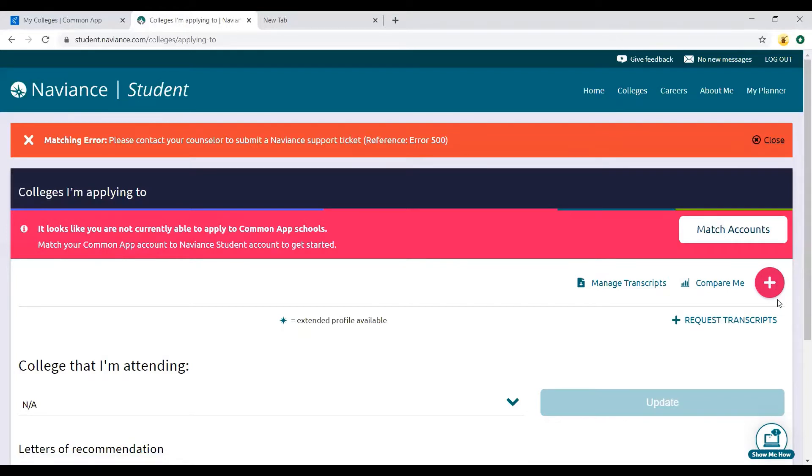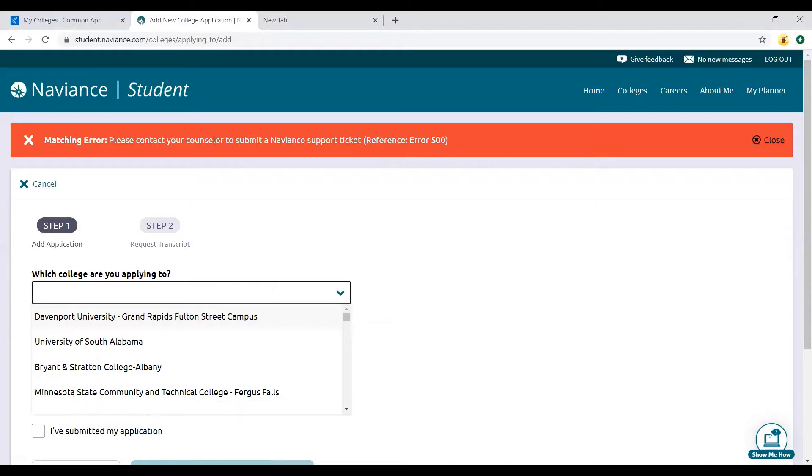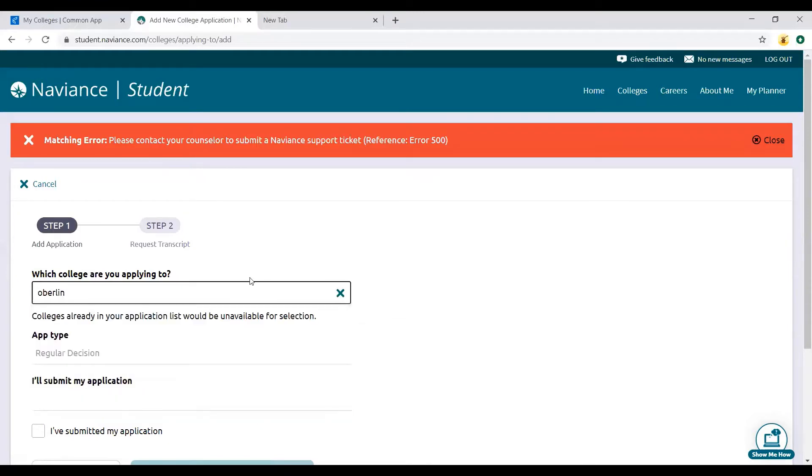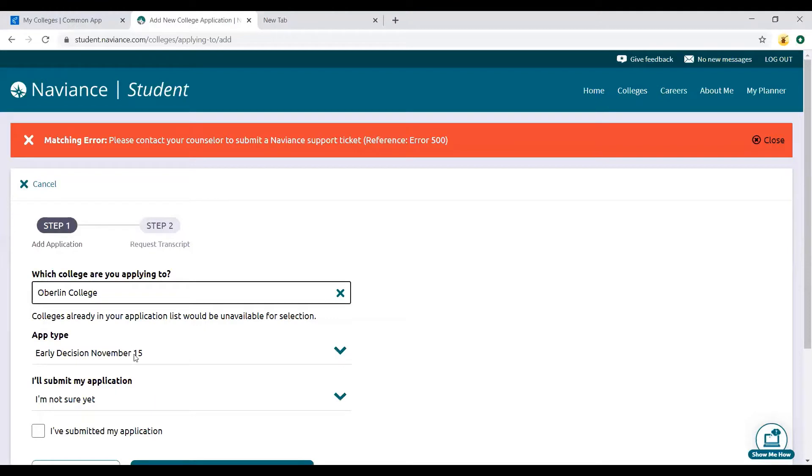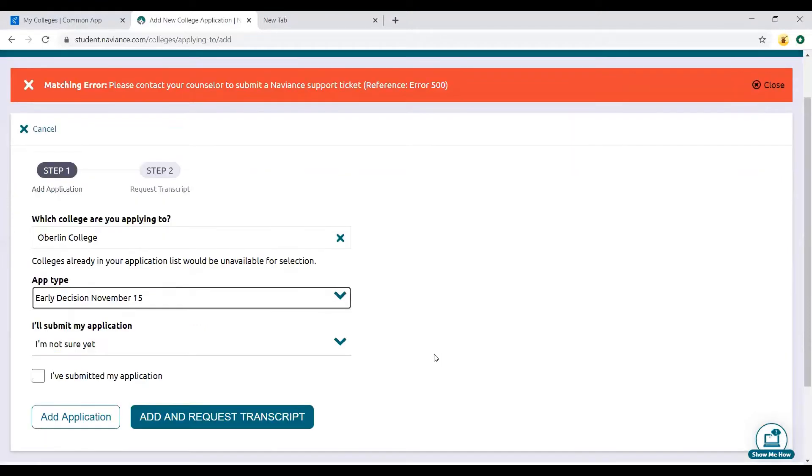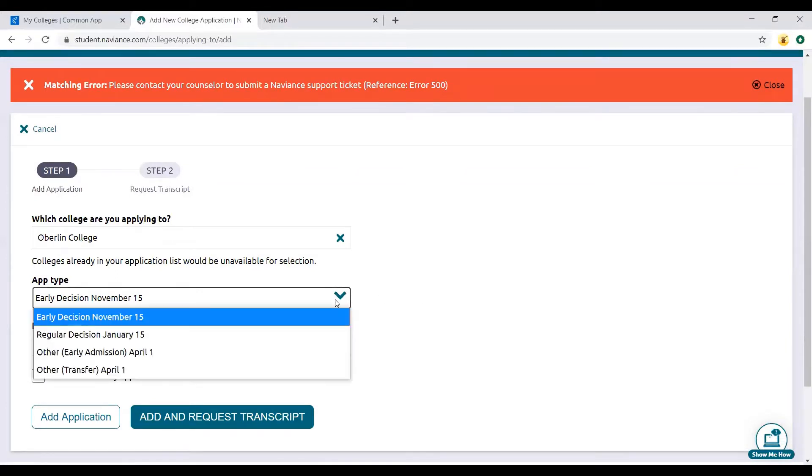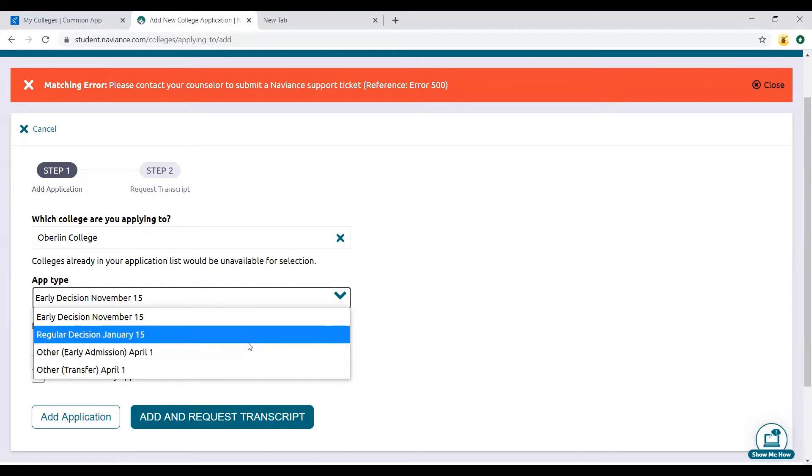Since I can't match the accounts, I'm going to manually add these colleges, which is actually how you would add the colleges if you were applying directly to the institution and not using Common Application. So I'm going to do the red plus sign.